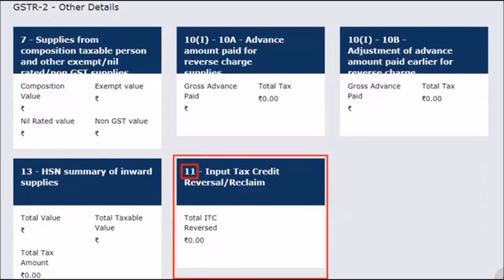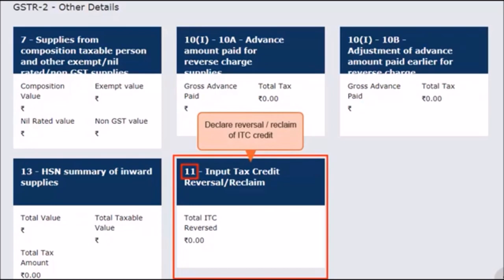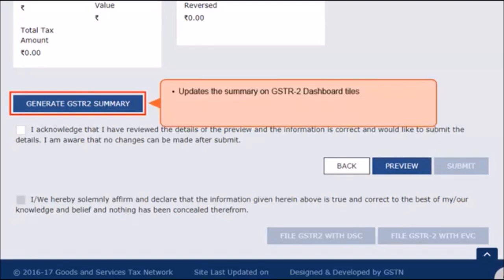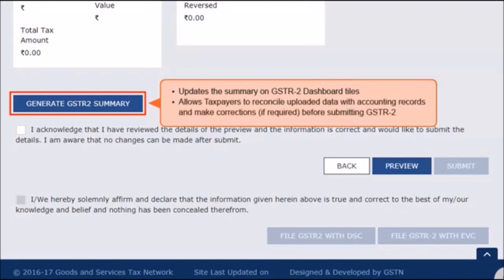Lastly, the tile for Section 11, input tax credit reversal or reclaim, is for declaring the reversal or reclaim of ITC credit for that tax period. This reversal of ITC adds up to the total liability and also covers cases of reclaiming the ITC which was earlier reversed, thereby reducing the output tax liability. After entering all the details in the respective tiles, you can generate the GSTR 2 summary by clicking this button. This option will update the summary on the GSTR 2 dashboard tiles and will allow the recipients to view the number of accepted and modified auto-drafted invoices, credit notes, debit notes, etc., as well as missing details that you must have added on the respective tiles. In other words, this option provides an opportunity to taxpayers to reconcile the uploaded data with their accounting records and edit the entries if required before submitting GSTR 2.